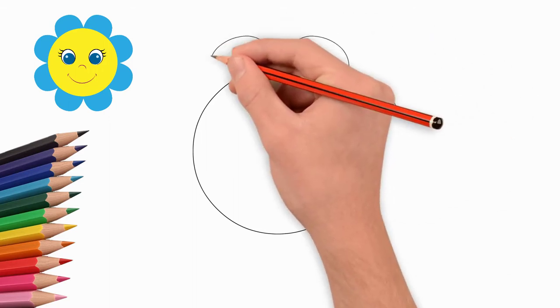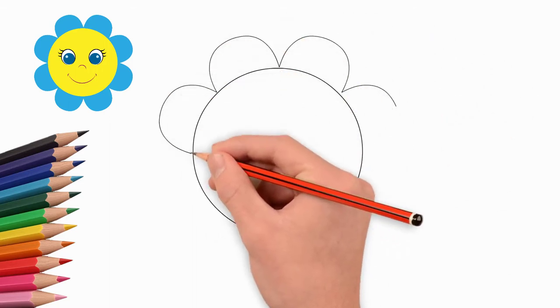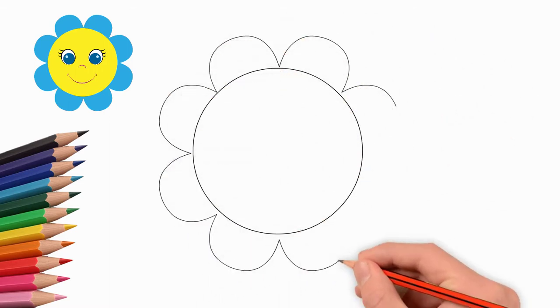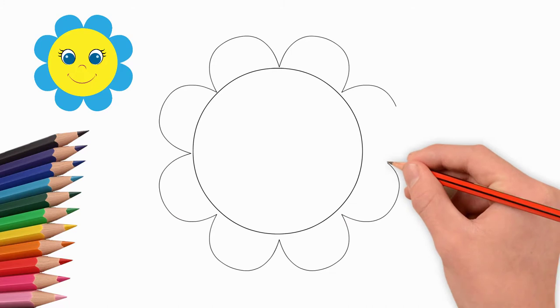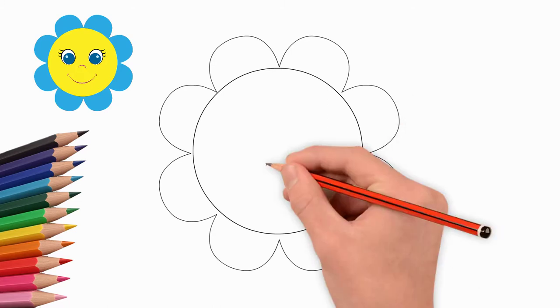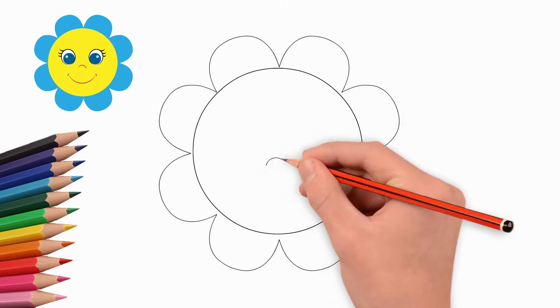First, draw a circle. Draw petals around the circle. They are all the same and at equal distances from the circle. Eight petals in our flower.